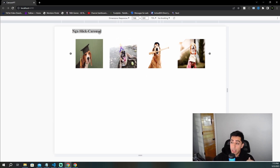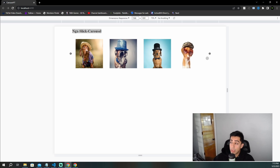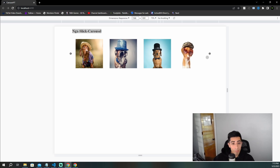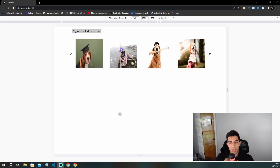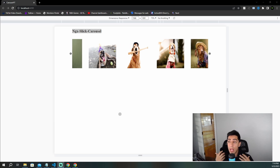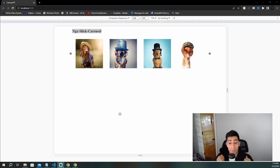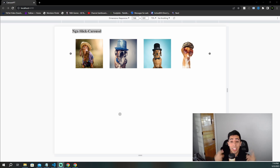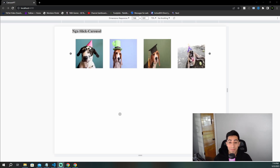You can also add accessibility attributes, dot navigation, and many other customizations beyond what I've shown here. This should be all you need to get going with the ngx-slick-carousel. And if you now want to show images from a backend API in your carousel, check out the linked video on connecting your Angular application to a .NET API.